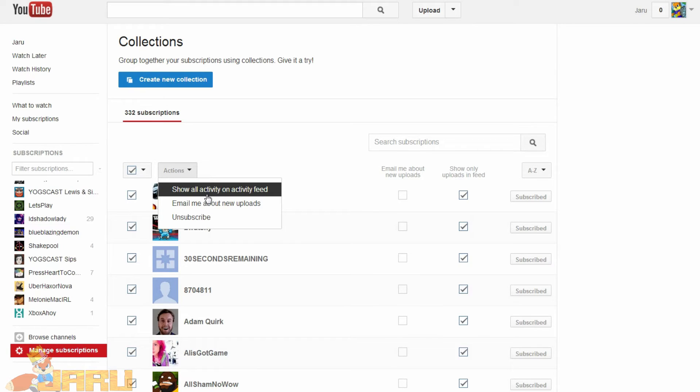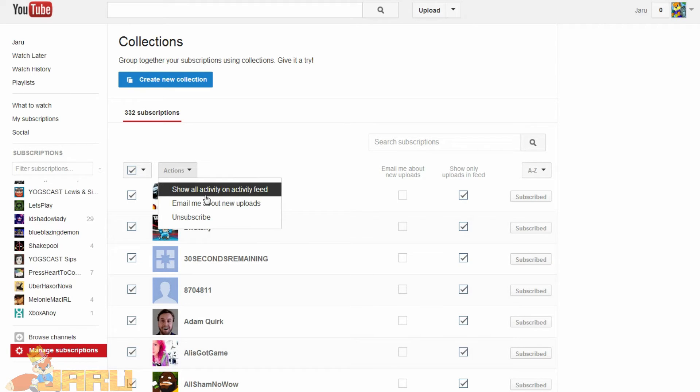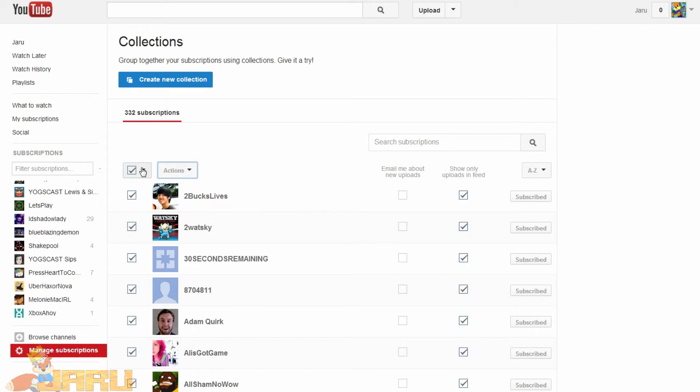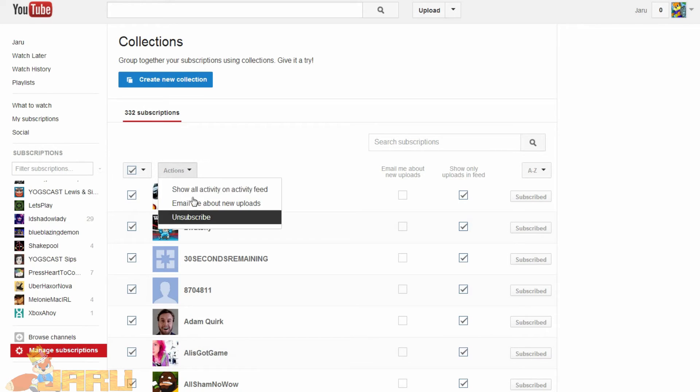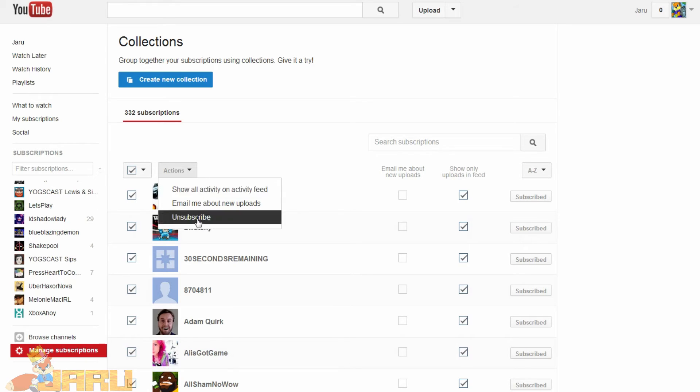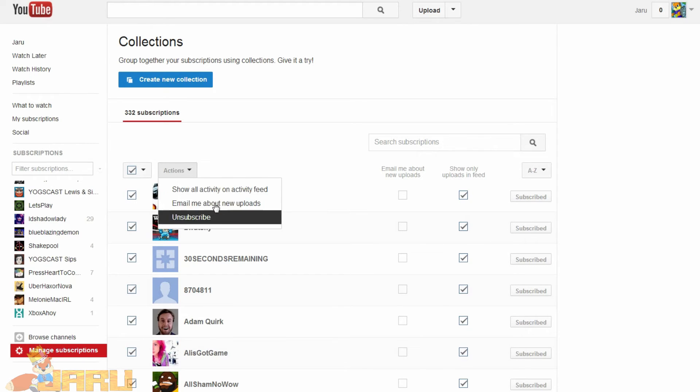Which one are you gonna click on? No, it's different for me I think because I already clicked on this. But I think if you highlight all this, you should click right here and it should say show only uploads in feed, I believe it should say that. I'm gonna see if I can try to get this working. I'm gonna try to get rid of all these check marks and hopefully it'll pop up for me.